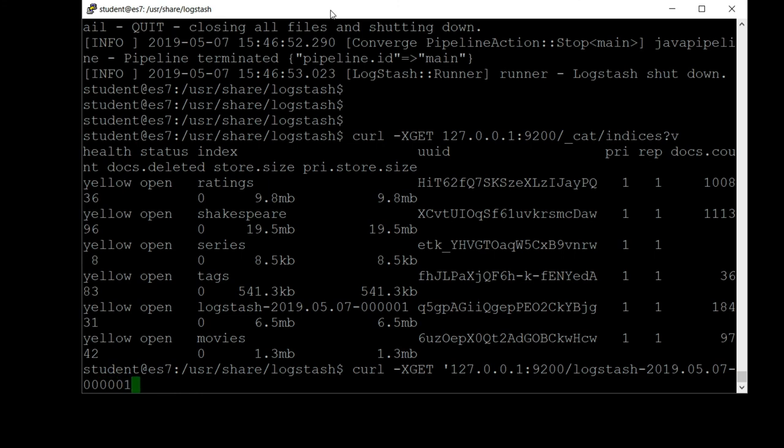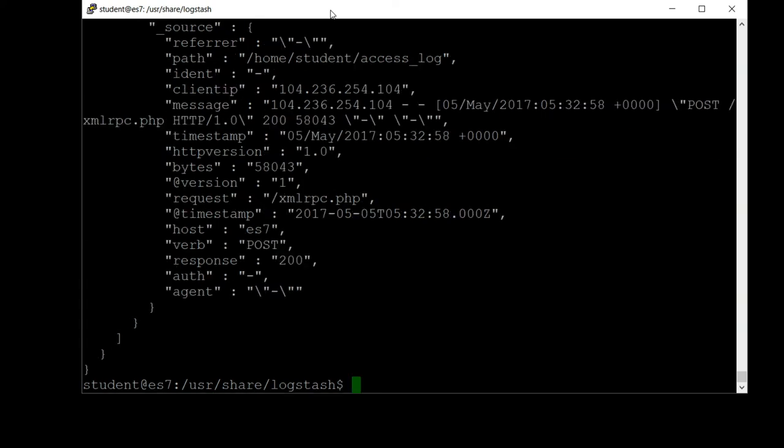We'll just do a general search on the whole index in pretty format and make sure we have some data. And we do. Basically the exact same thing that it said it was inserting into Elasticsearch while Logstash was running is in fact here in the index. So it seems to have worked.